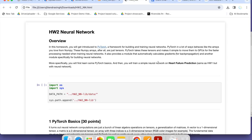Hello everyone, welcome back to another video. This video is not like a learning video, but it will be very helpful if you are looking for assistance in any machine learning project. We are offering code assistance in programming assignments, coursework, or maybe if you are working on a final year project.